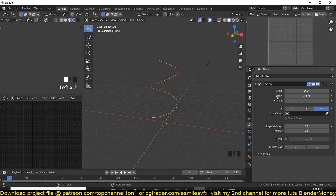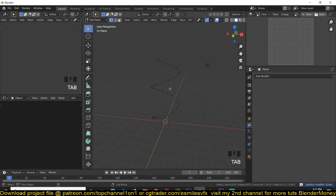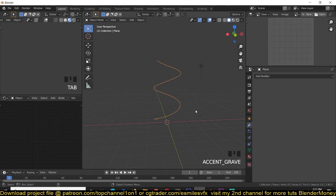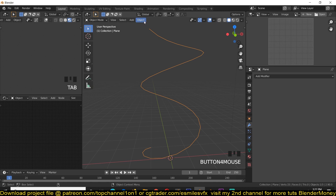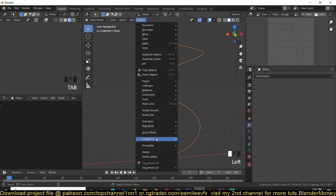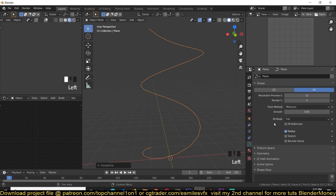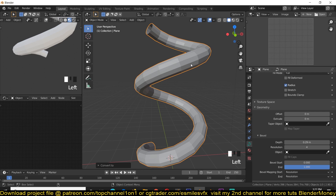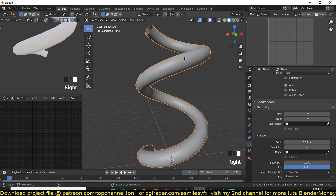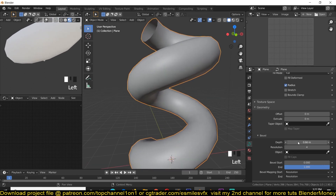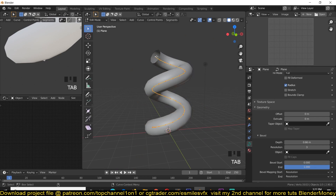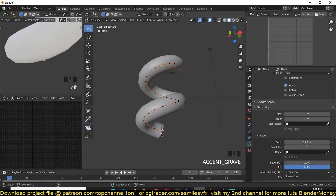We can go to Edit Mode to see how this looks. We want to convert this into a curve object so that we can add some bevel. Go to Object > Convert > Curve. Now under Curve we can go to Geometry and increase the bevel. We can see a lot of facets here so I'm just going to right-click to shade smooth and also increase the bevel just a bit. We don't need all this resolution so I'll reduce that to something like three, then go into Edit Mode.